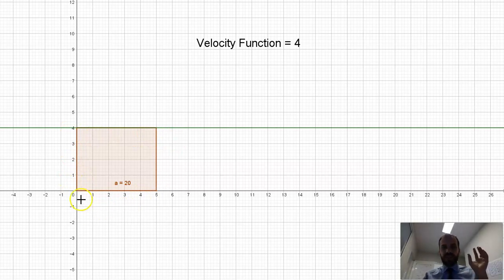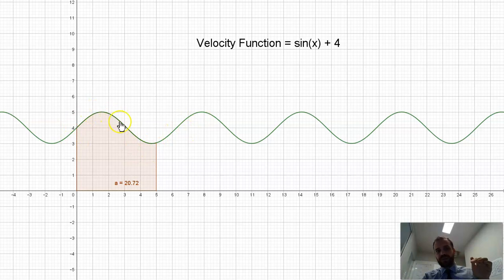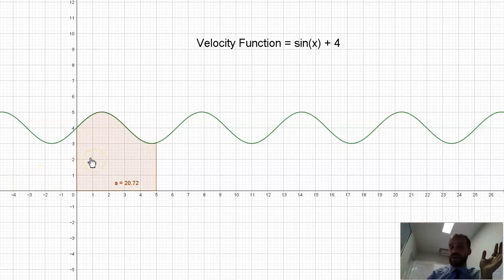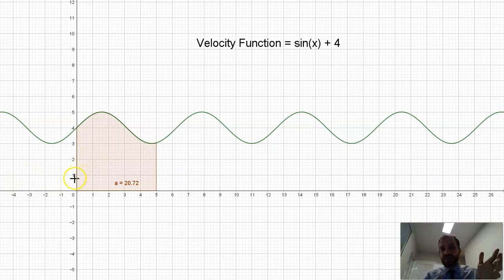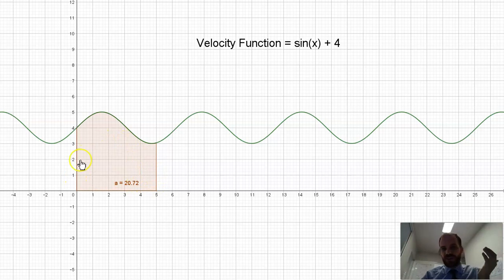But of course, if the velocity function was more complicated — for instance, if their velocity were going up and down, speeding up and slowing down repeatedly — we don't have some grade 8 maths that's going to let us find out how far this person has traveled. But integrals make that really easy. Just find the integral of your velocity function between 0 and 5, and you'll know how far this person has traveled.